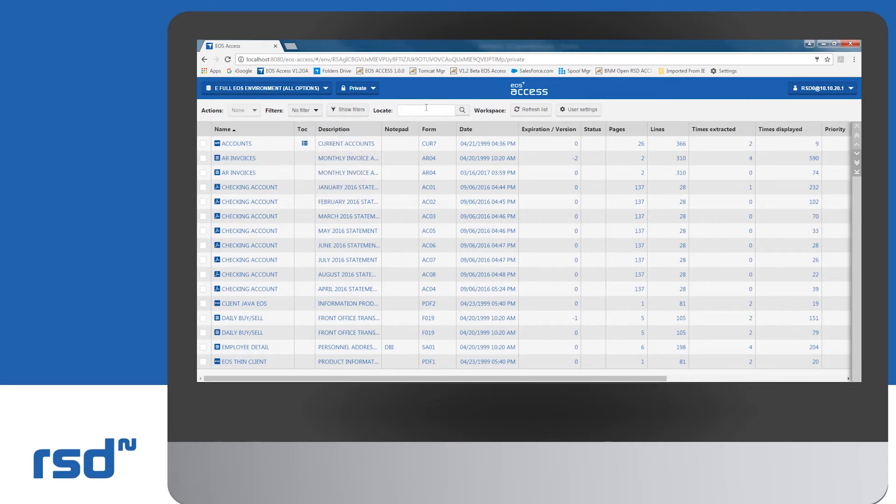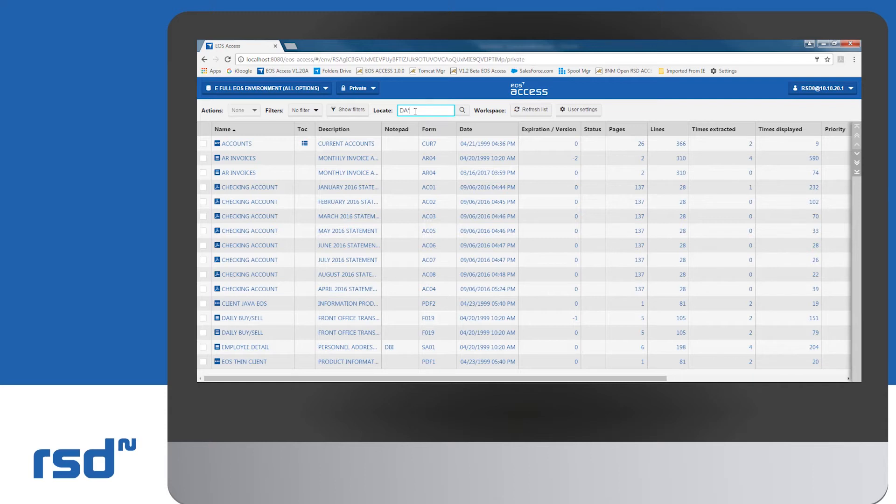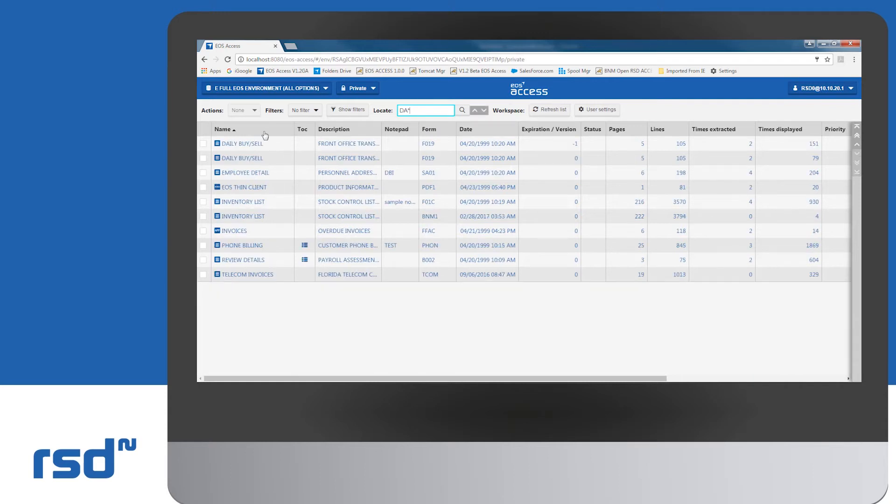The locate option provides the ability to locate or search for specific reports. Here we'll use DA. The results of the reports daily by cell, since they both begin with DA. The refresh option refreshes the report list.